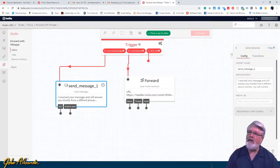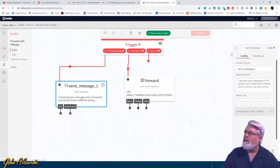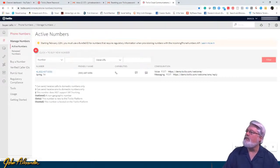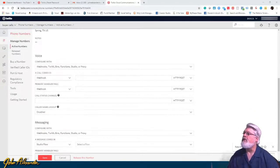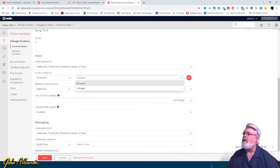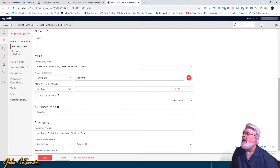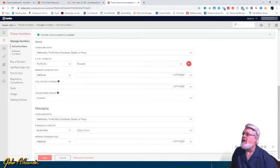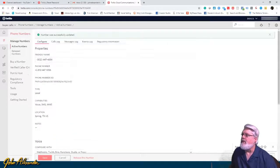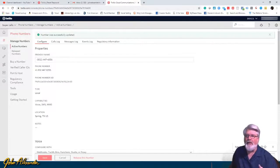Now let's connect our phone number to this setup. Go to Phone Numbers, then Active Numbers, and click on your number. Under Voice, change the webhook to TwiML Bin and select the forward bin we created. Under Messaging, you can select the Studio Flow we built. Hit Save. Once that's done you're ready to test your numbers, and you can duplicate this whole setup again for each additional tracking number you have.